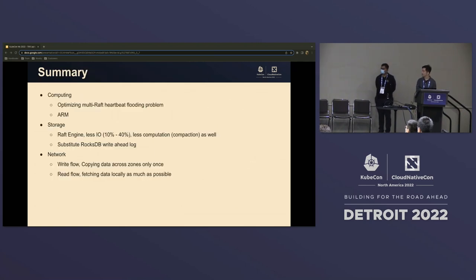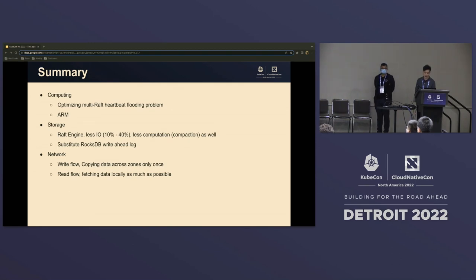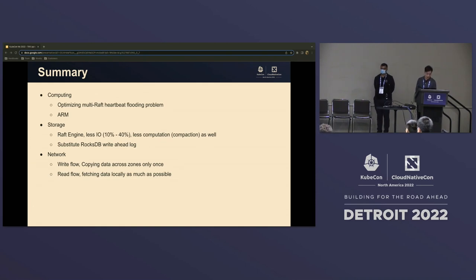Here's a summary: for computational resources, we optimized Multi-Raft by addressing the heartbeat flooding problem, and we're also able to reduce cost by using ARM architecture. For storage, we wrote our own Raft log engine — also open source — which gives 20 to 40% less IO and some computational advantages since we don't need compaction. We also substituted RocksDB's native WAL which saves additional IO. For network, we copy data across zones only once.